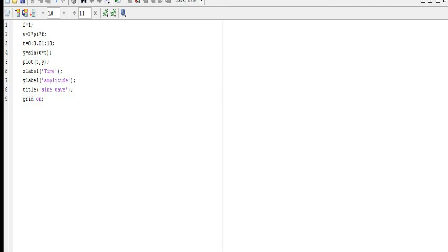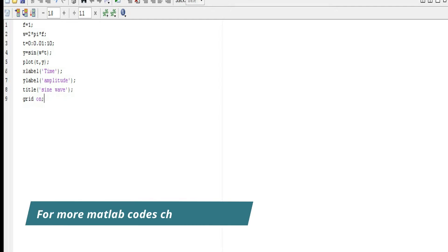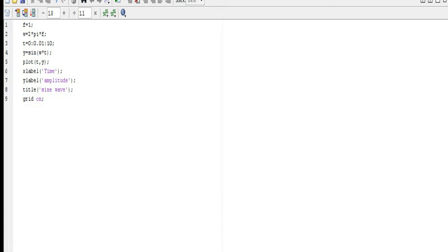So this is the program to generate the normal sinusoidal signal. Now here I have used the semicolon in each and every line of the program, but semicolon is not that important here. In C programming, if you have done C programming, you know that semicolon is very important because if you don't provide that semicolon then the program will not run. But it is not true for MATLAB - even if you don't provide the semicolon the program will run.